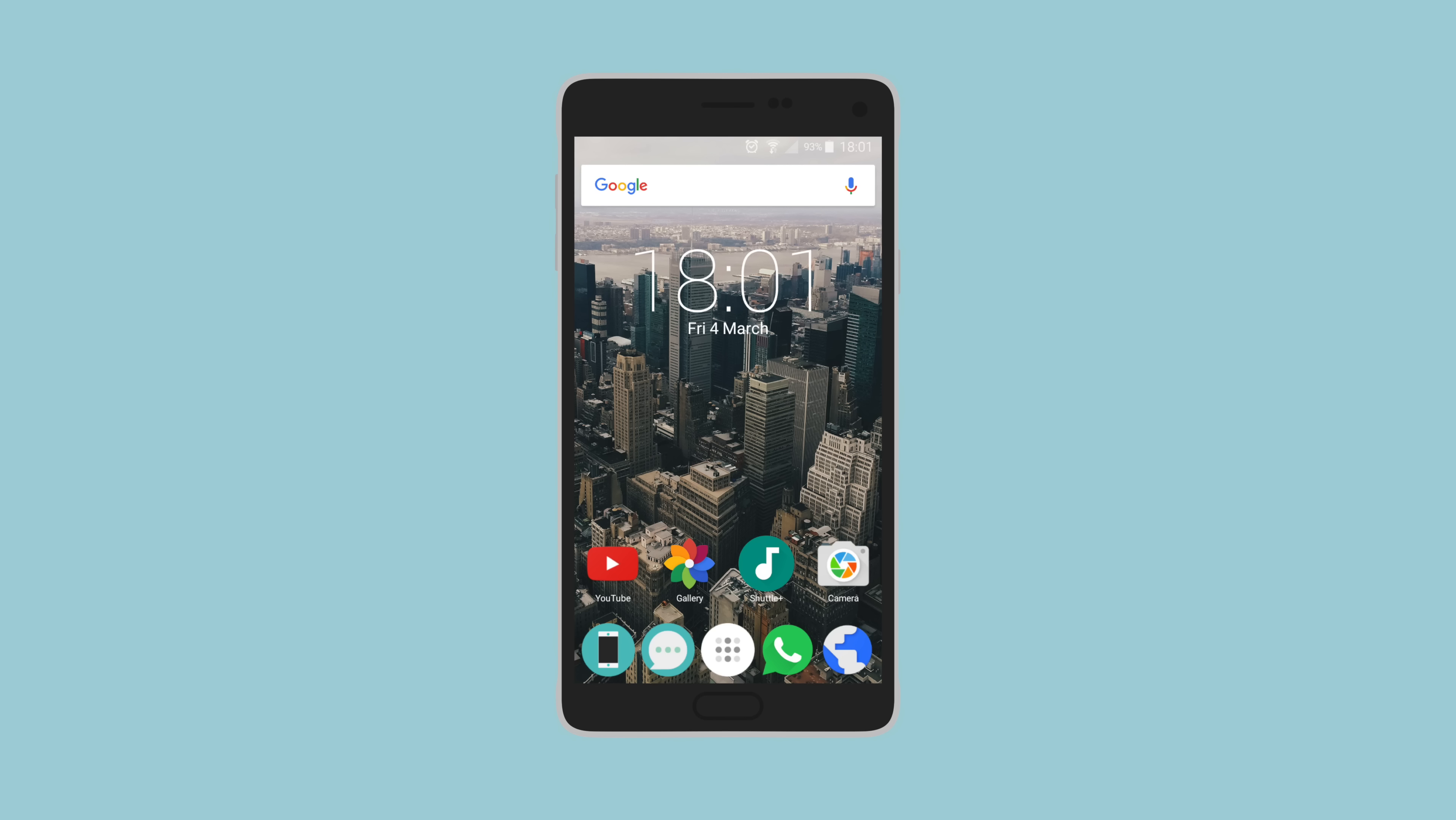So first up we have Liam and his Samsung Galaxy Note 4 setup. Liam is using Nova Launcher Prime and has a few different home screens, all based off the apps that he uses the most. His main home screen has his most used apps like YouTube, Gallery, and Shuttle Plus.